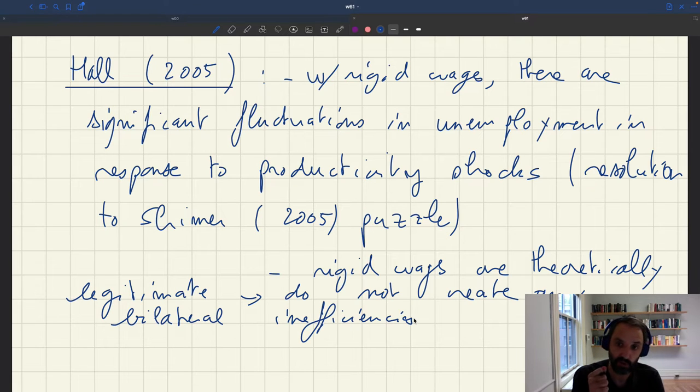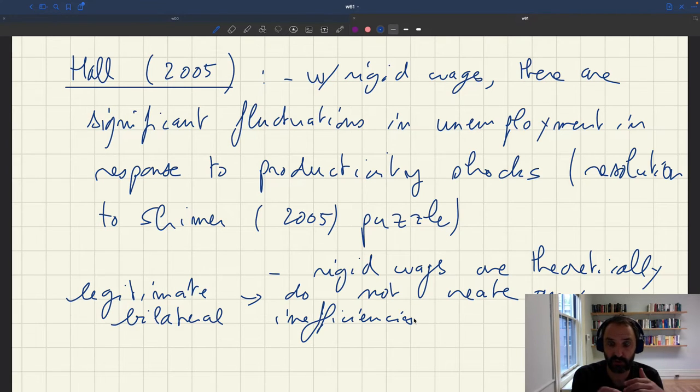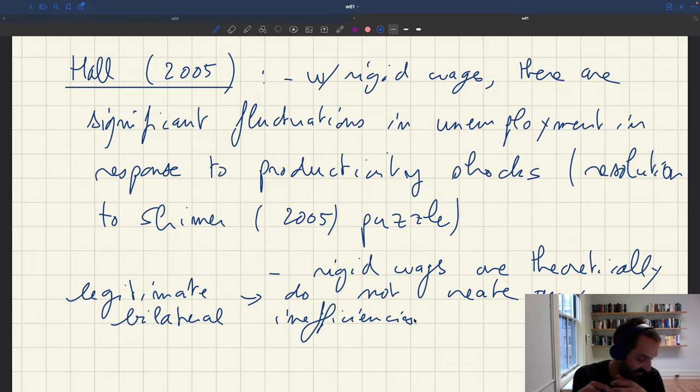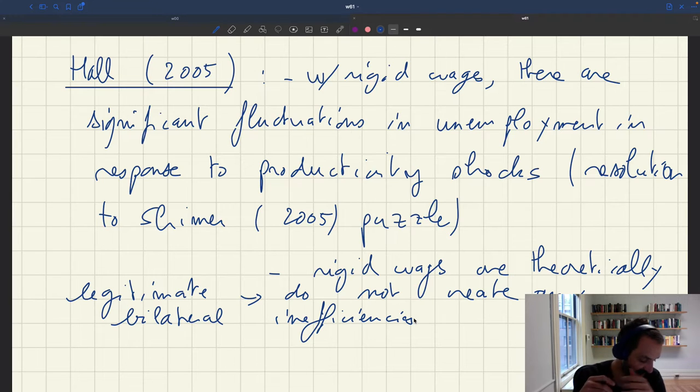So disequilibrium of literature, but this is a criticism that, for instance, Barro raised is not valid here in a matching model.